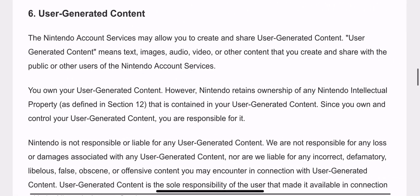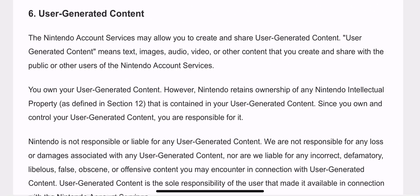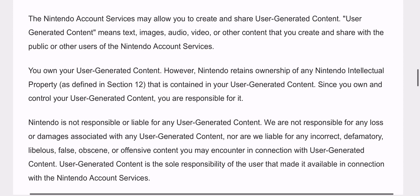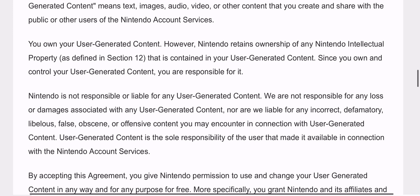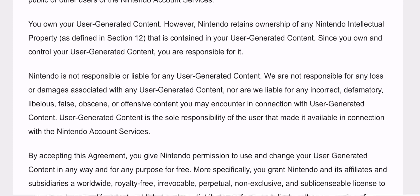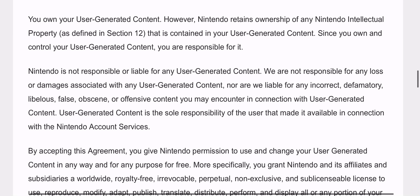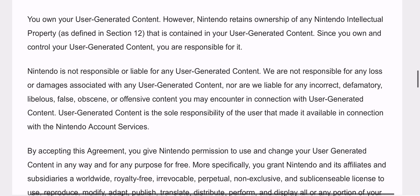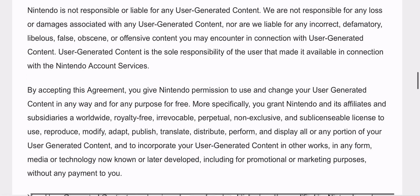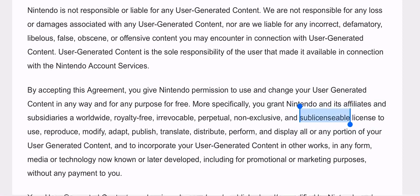I want to read this to you: 'The Nintendo Account Services may allow you to create and share user generated content. User generated content means text, images, audio, video, or other content — games that you create and share with the public or other users of the account service. You own your user generated content; however, Nintendo retains ownership of any Nintendo intellectual property that is contained in your user generated content.'